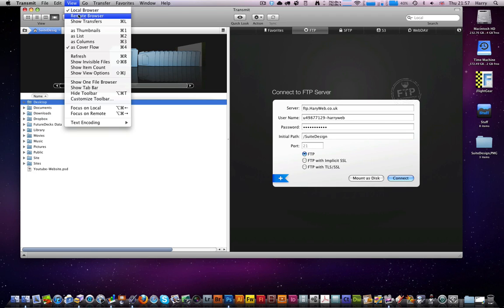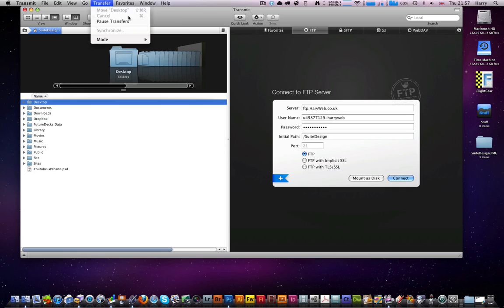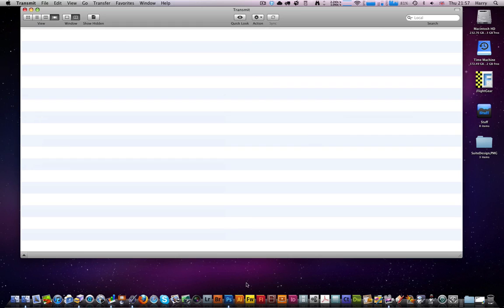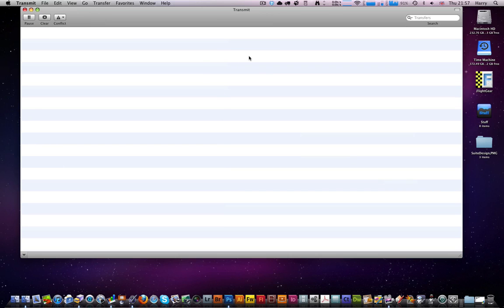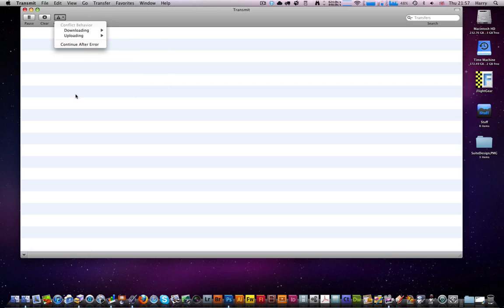With my FTP server on here I can't change anything on any of the other FTP clients I've tried. So that doesn't work very well. You can pause transfers and if you do get a transfer you get this window. You get pause, clear, and you can change a bit of conflict between it. Continue after errors, you can search transfers.